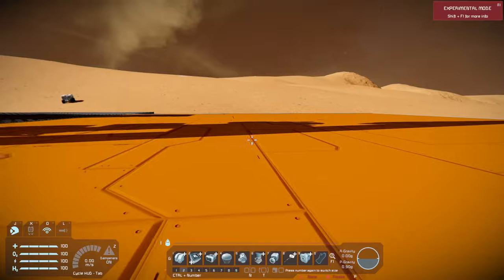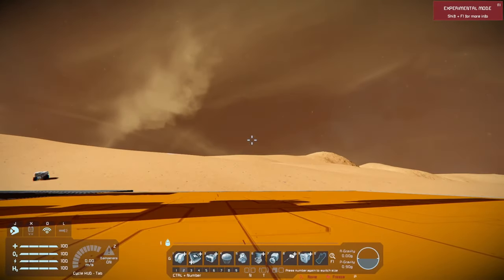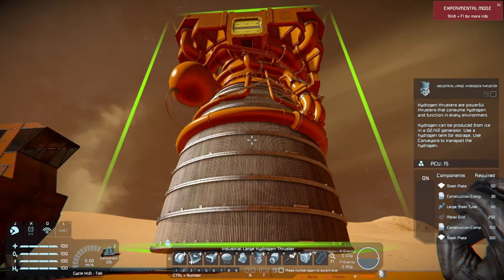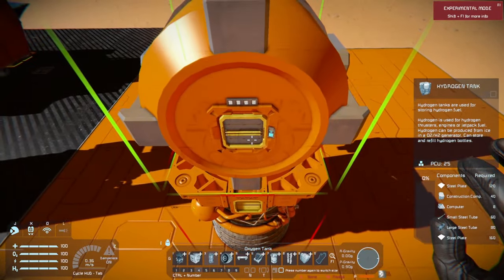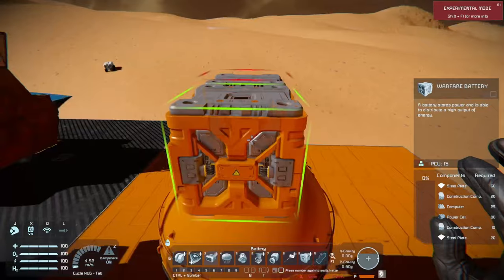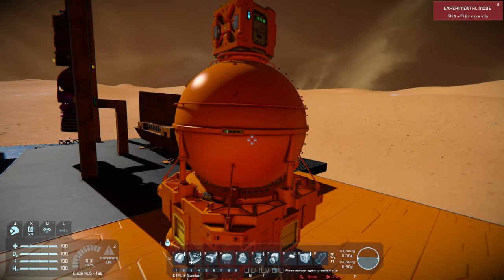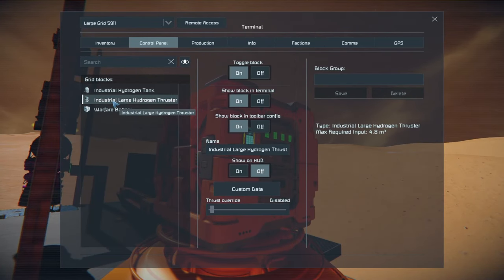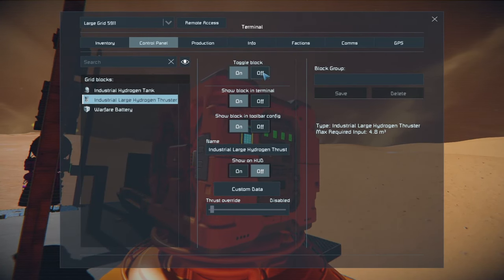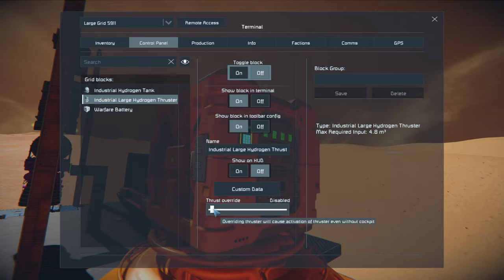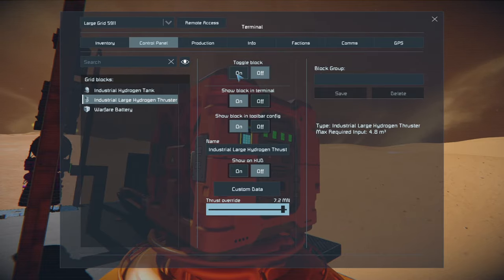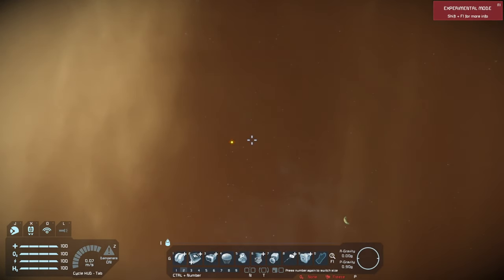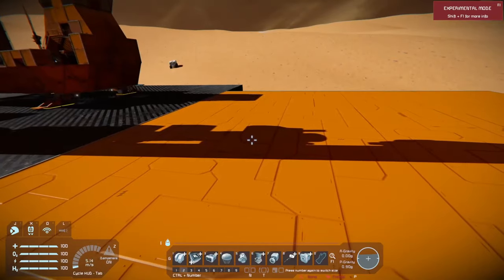We want to launch a rocket up into space. The best way to do that is to take one of these guys — a thruster, a tank, and another piece. Since I'm building in creative mode, the tank already has some fuel. We're going to go to the large hydrogen thruster, turn it off, turn the thrust override all the way up, and then turn it on. So that's how you launch.